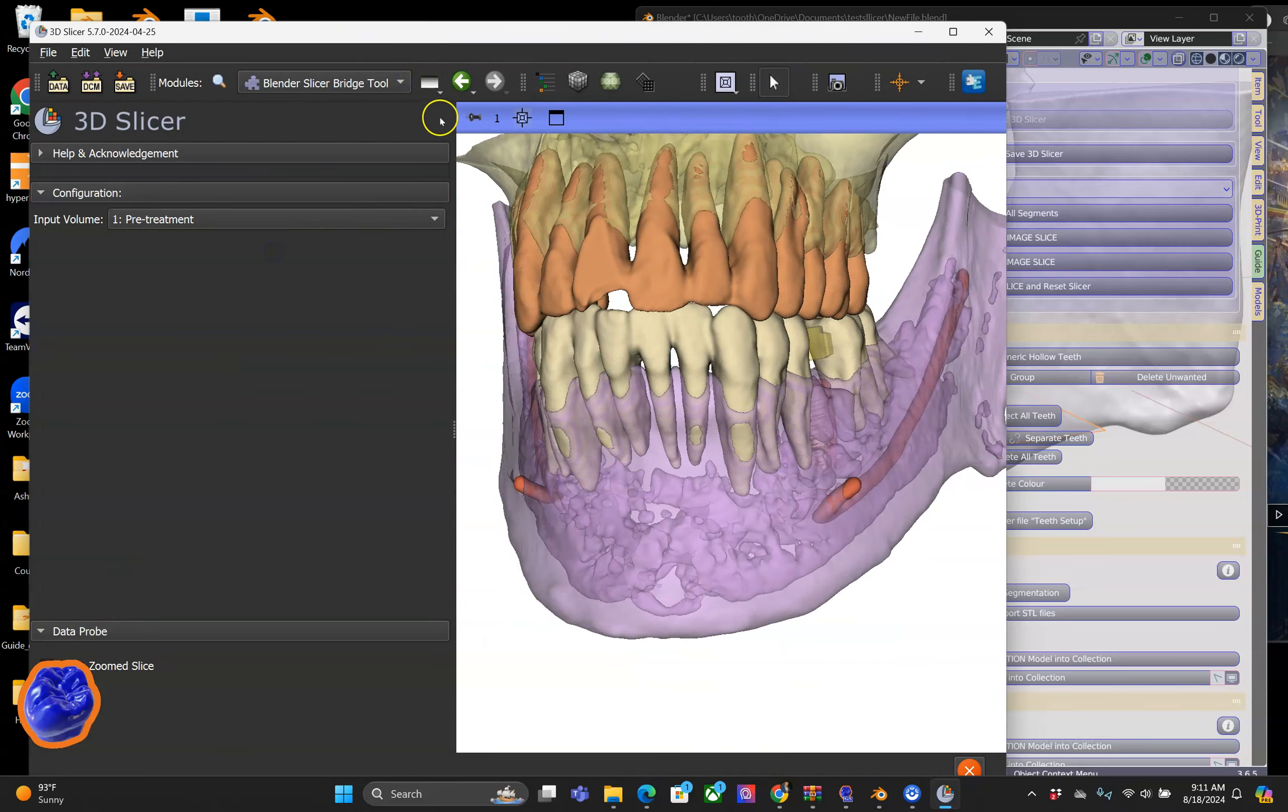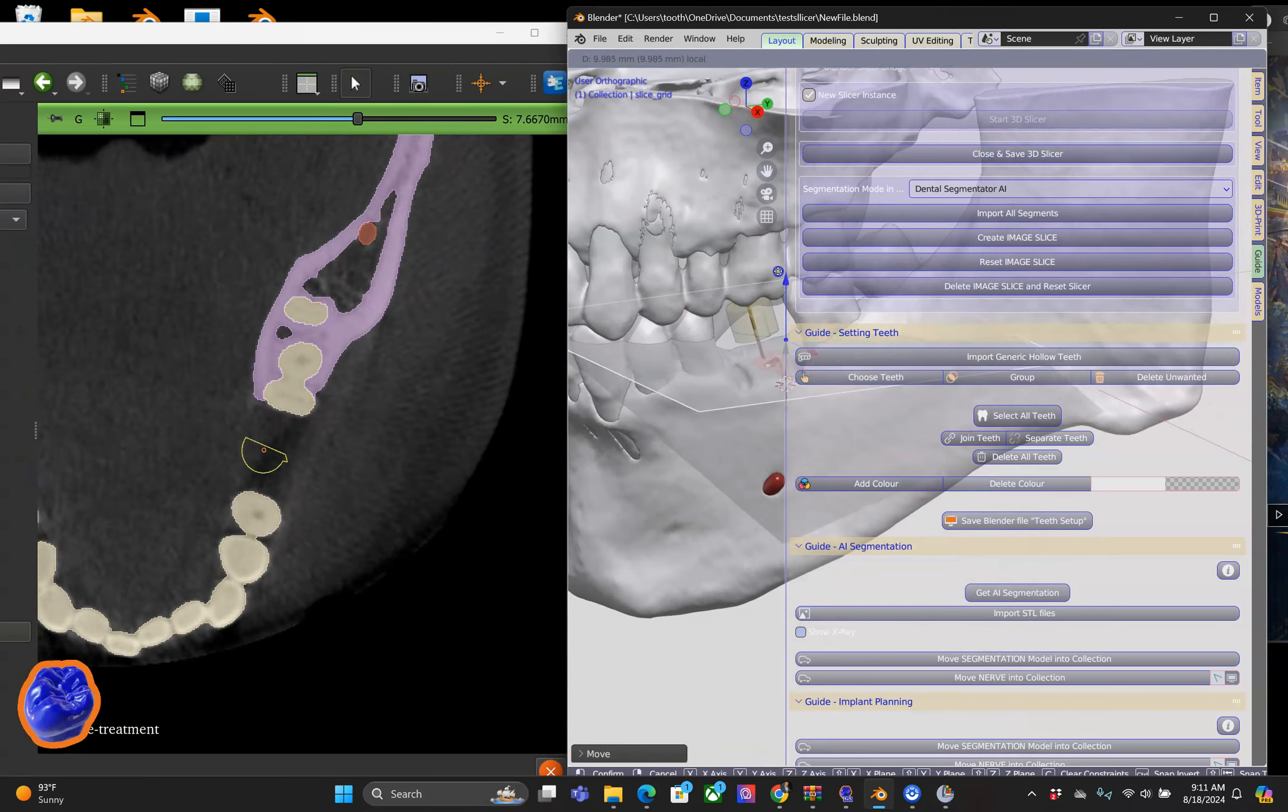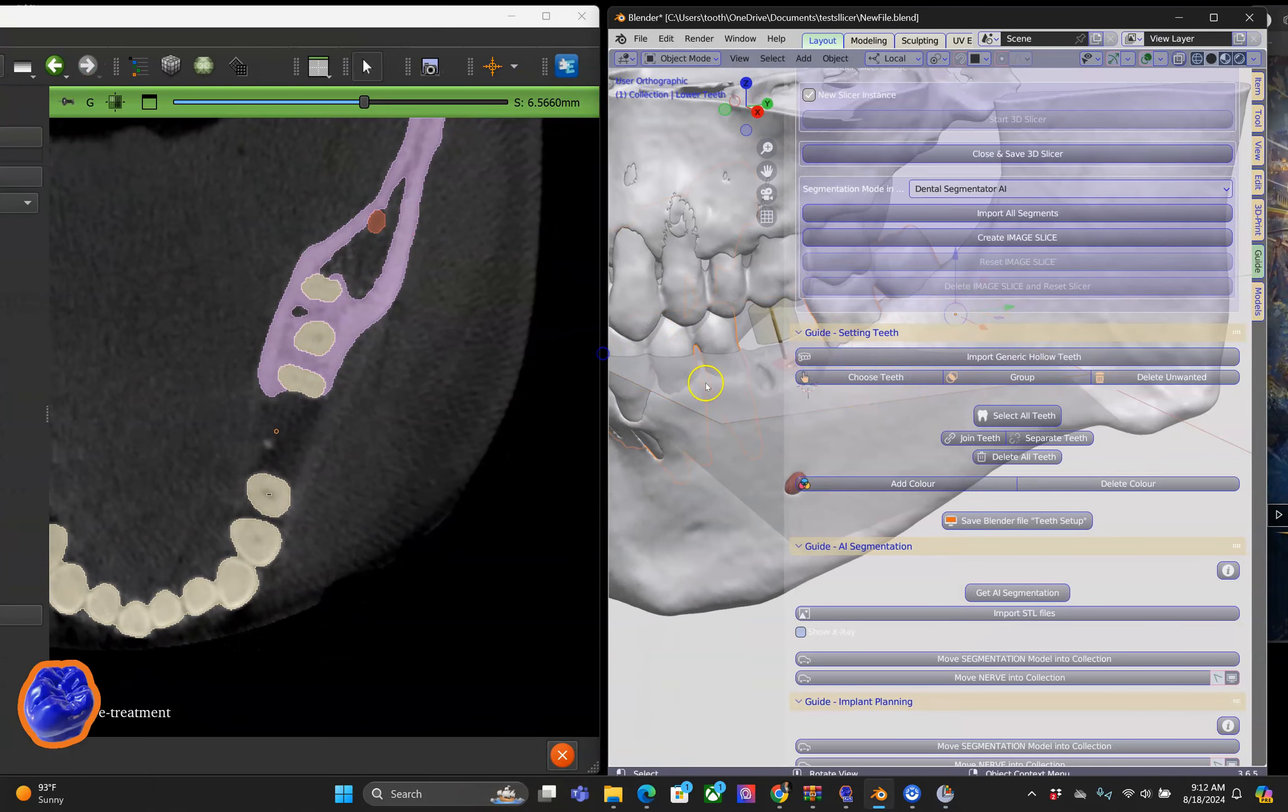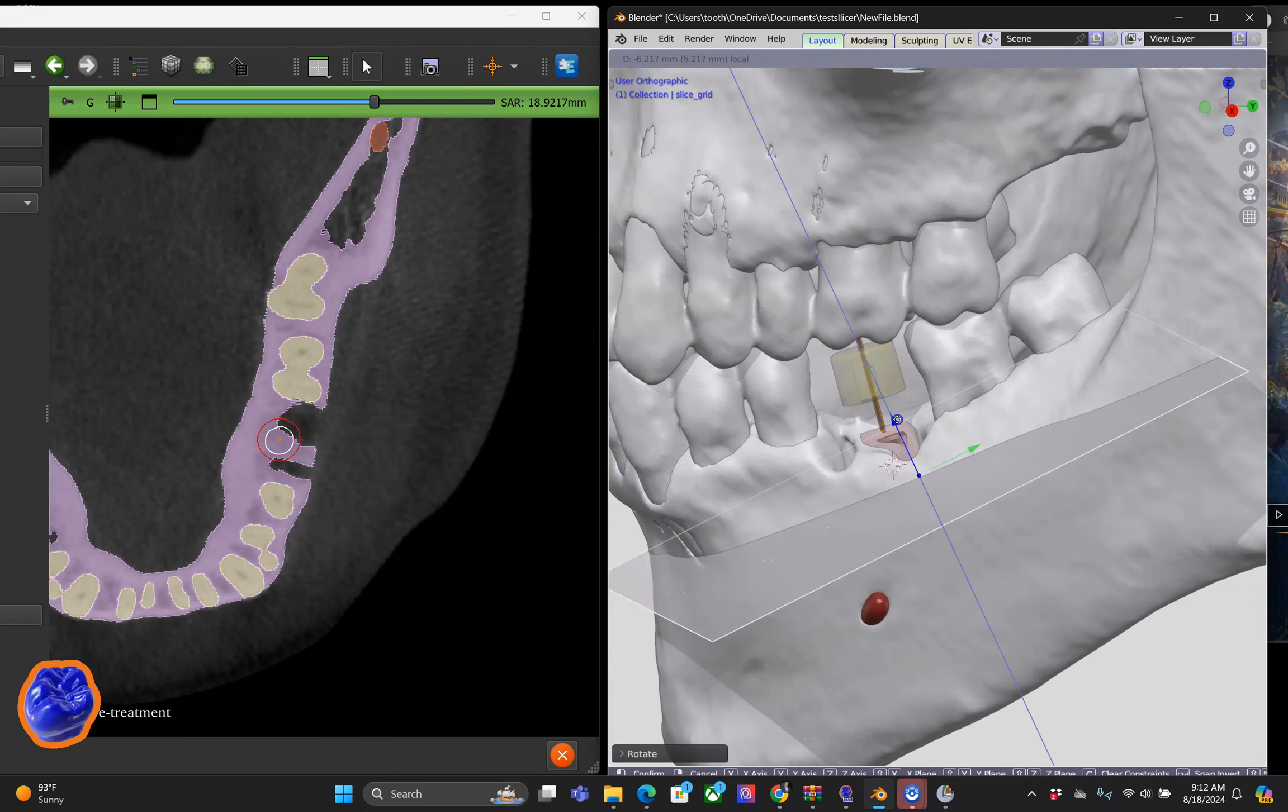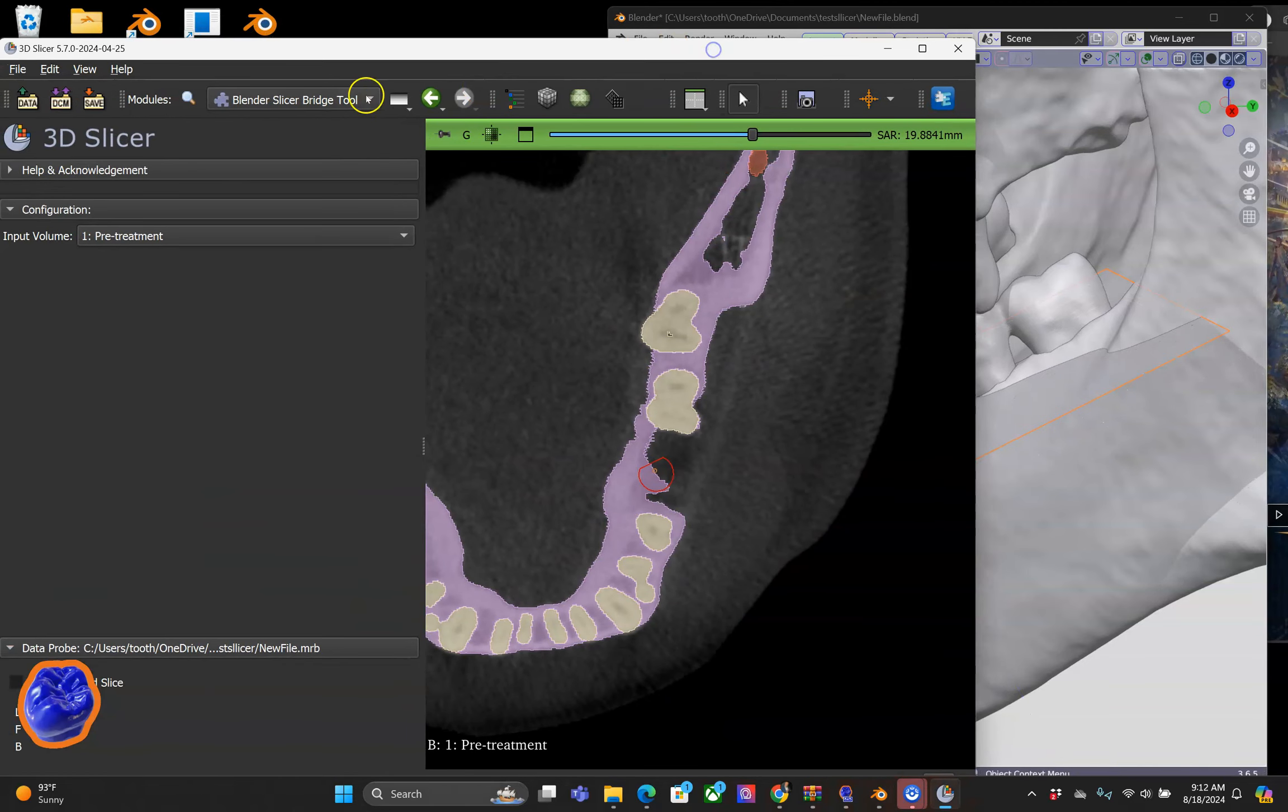I'm now going to switch over to the green plane in 3D Slicer. The cross-sectional plane in Blender controls the green plane, so as I'm moving the plane up and down, we get a full view on the left hand side.